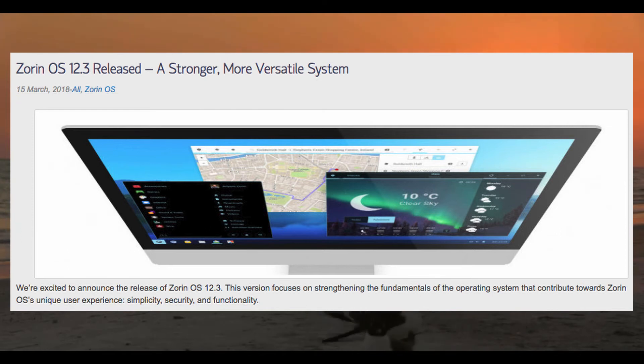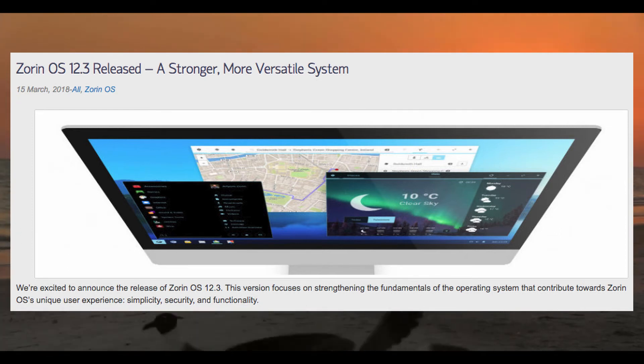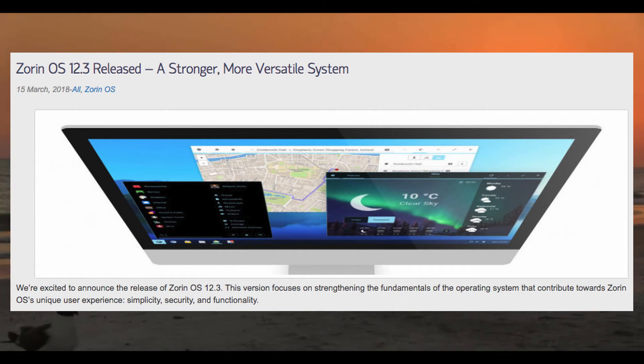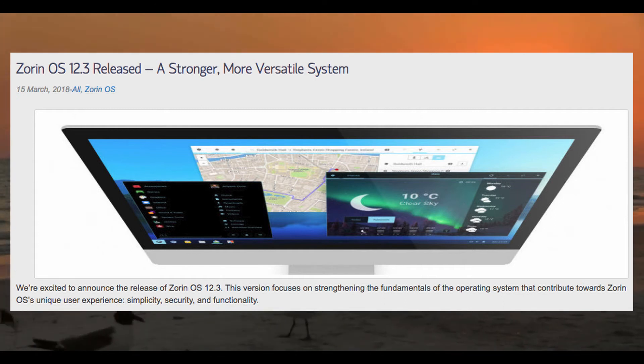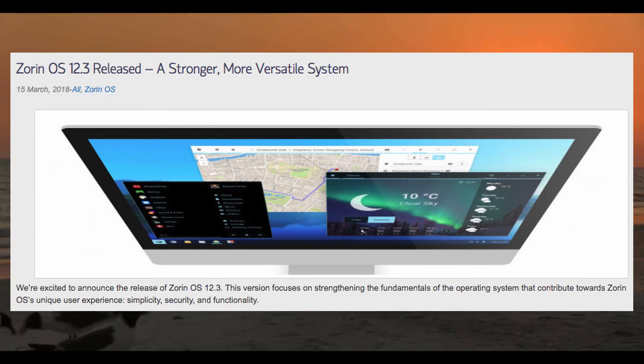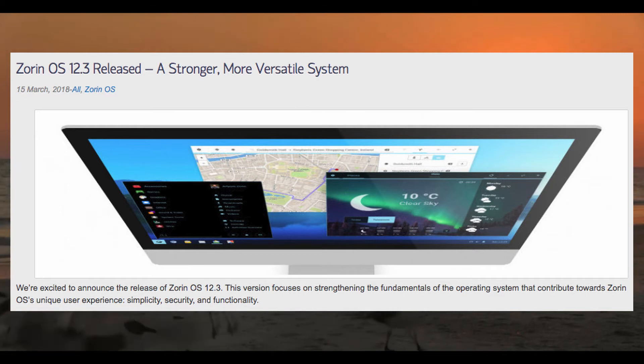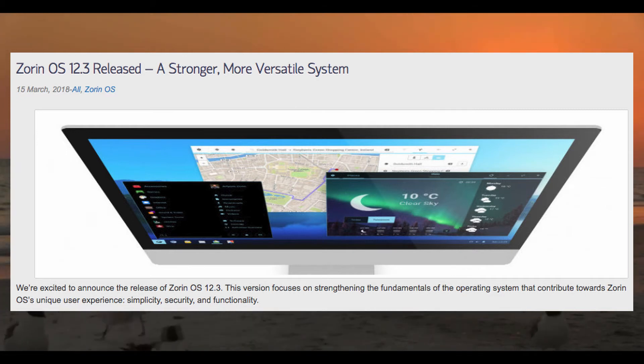Most notably Wine, which has been updated to version 3.0. This should significantly help with Windows software compatibility. Though, I'm still not really sure about releasing a distro with Wine out of the box, especially when said distribution is intended for new users. But, that's a topic for another video.